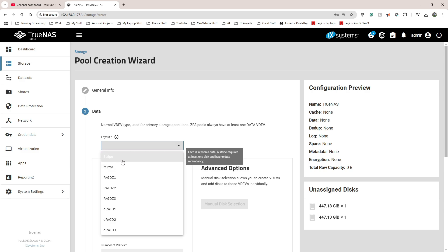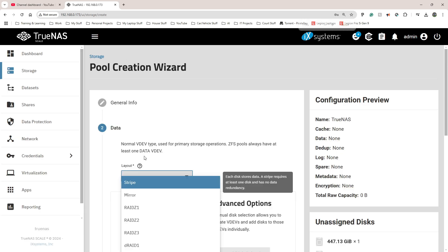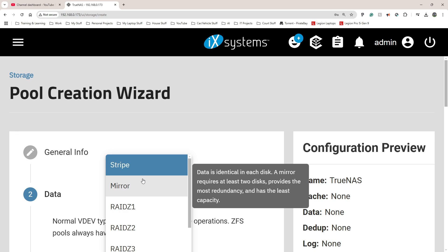Under data we can choose a layout — either stripe or mirror. For stripe, each disk stores data, it requires at least one disk, and has no data redundancy. So with two 500GB drives, stripe gives me one terabyte combined. Mirror means the data is identical on each disk, requires at least two disks, provides the most redundancy but the least capacity.